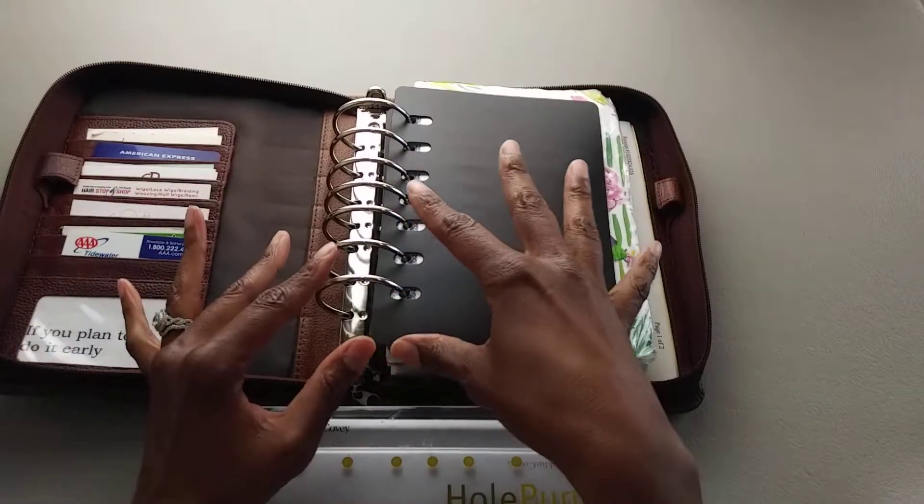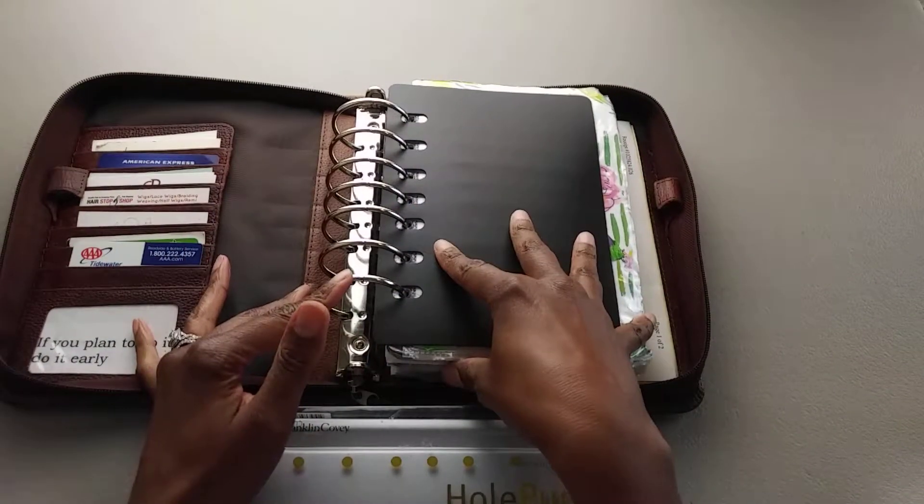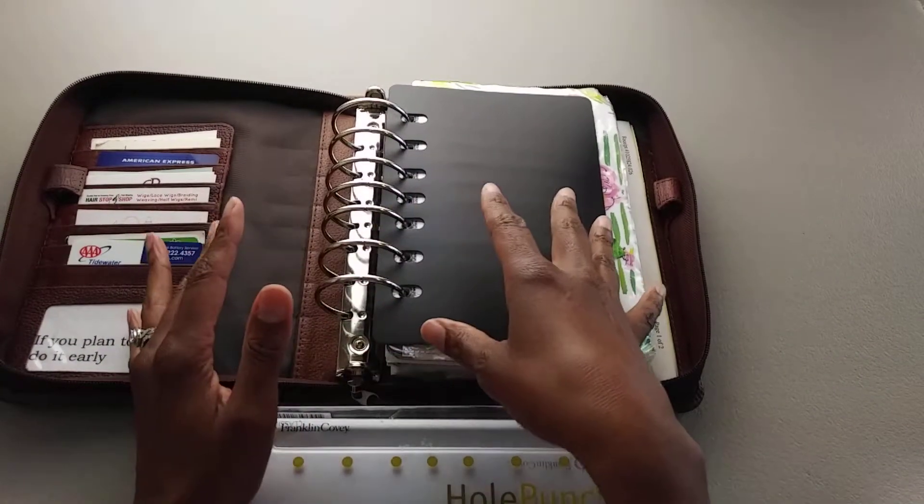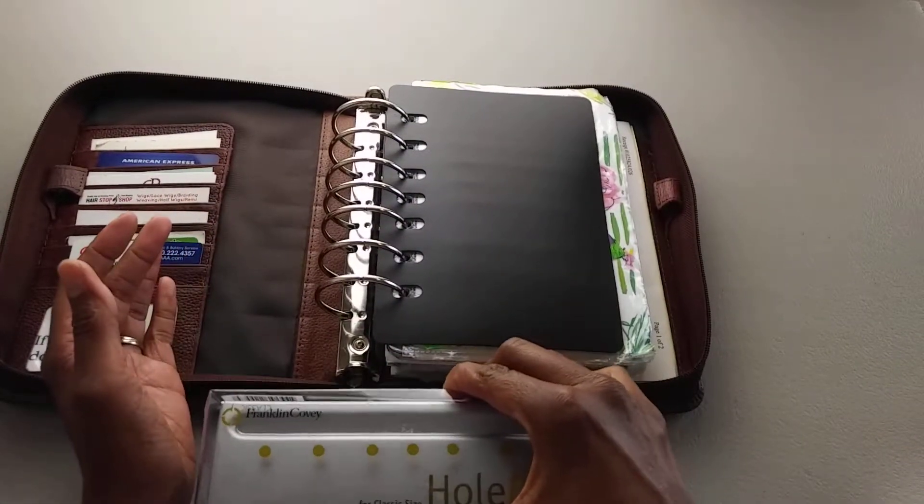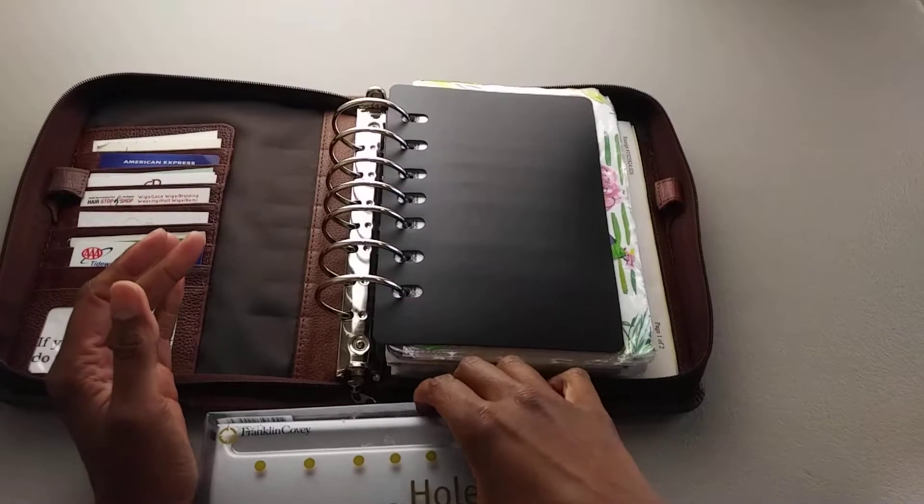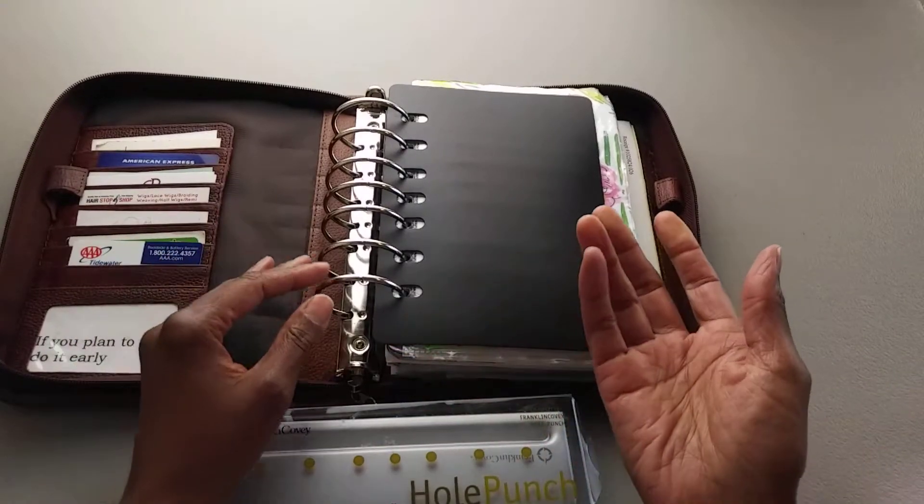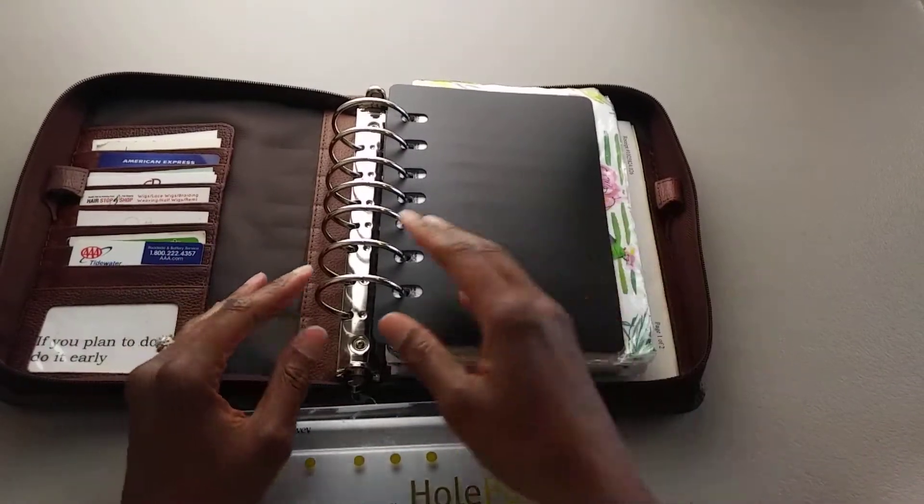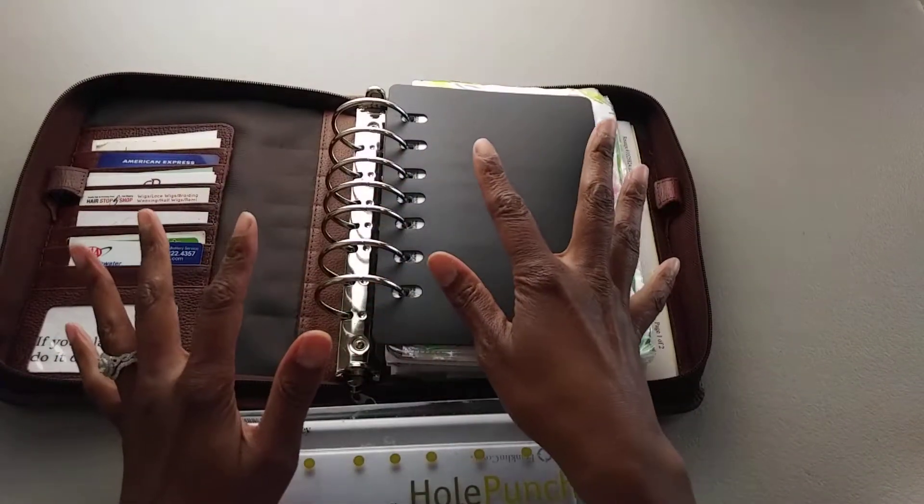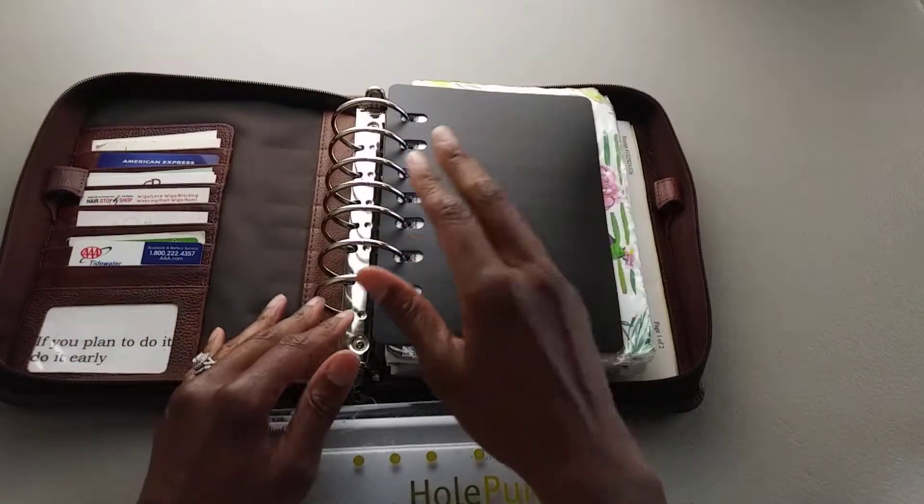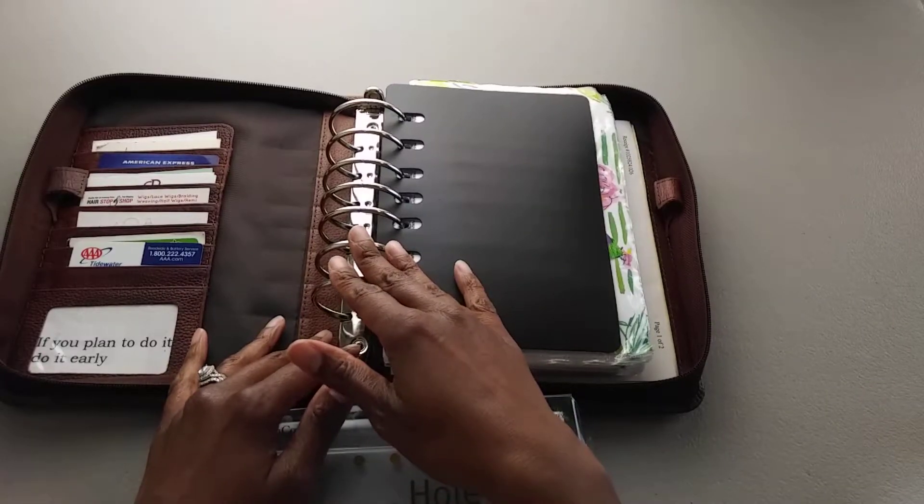Well, when I first purchased my planner, I didn't realize I would need a hole puncher. I had an old hole puncher here at the house and I said, oh, I'll just use that when I want to add something to my planner.